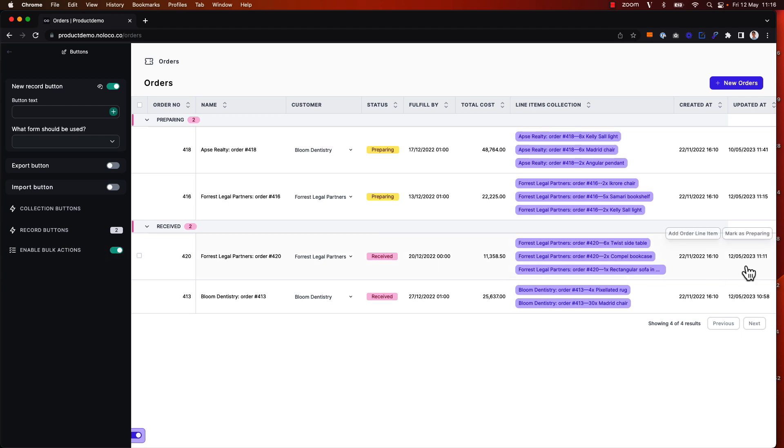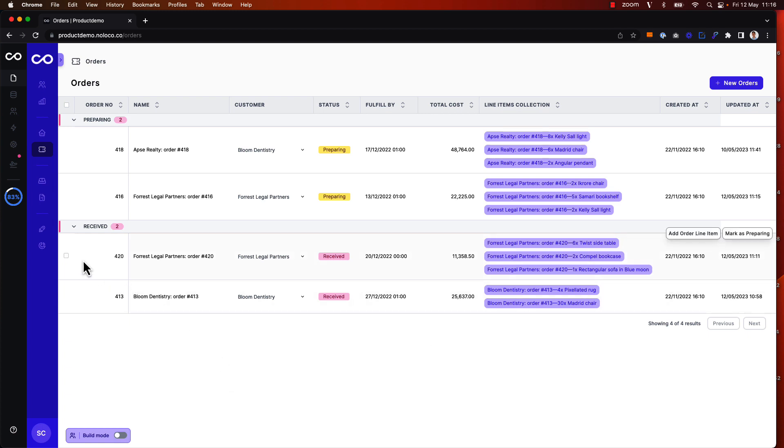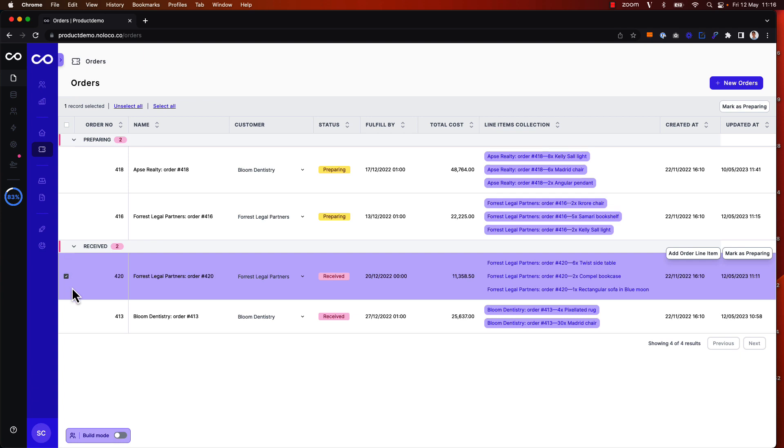As I already have a suitable one-click action setup to update the order status, I can simply test out my bulk actions now. So I'm going to toggle off builder edit mode using my keyboard shortcut command E, and then what I want to do is select multiple records here.